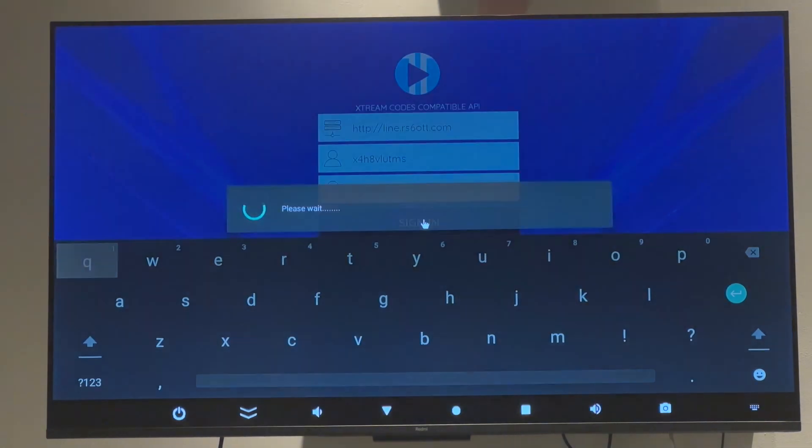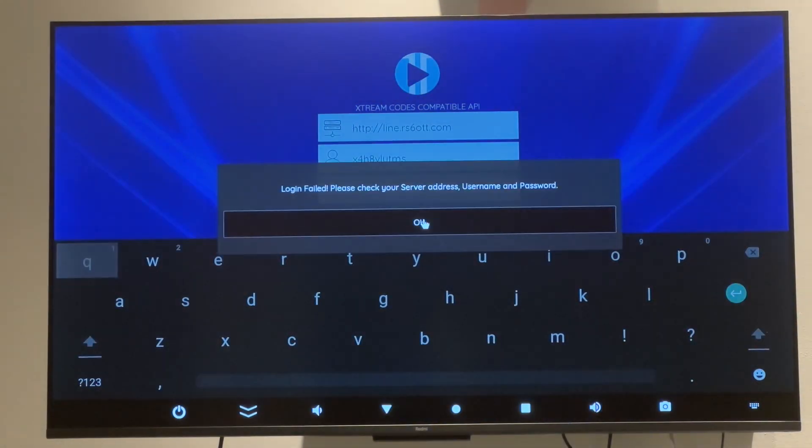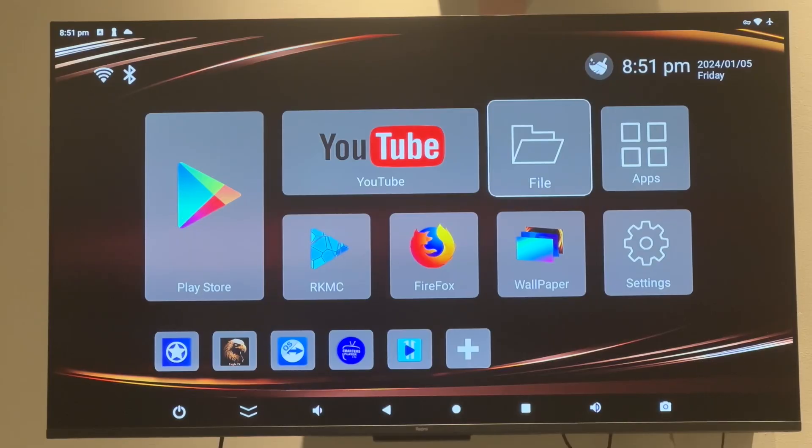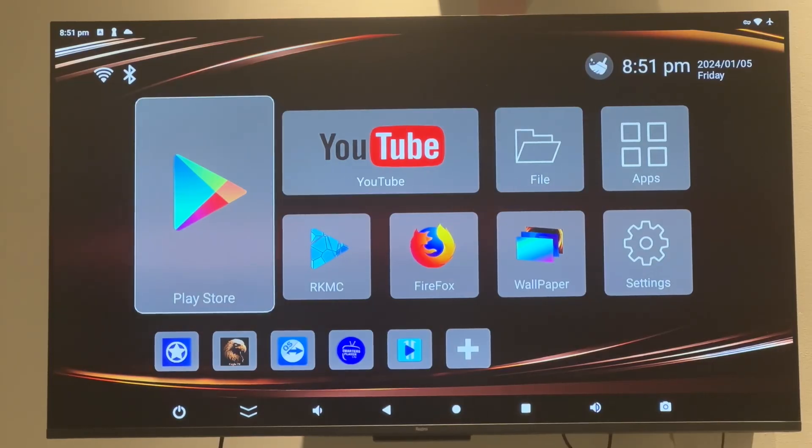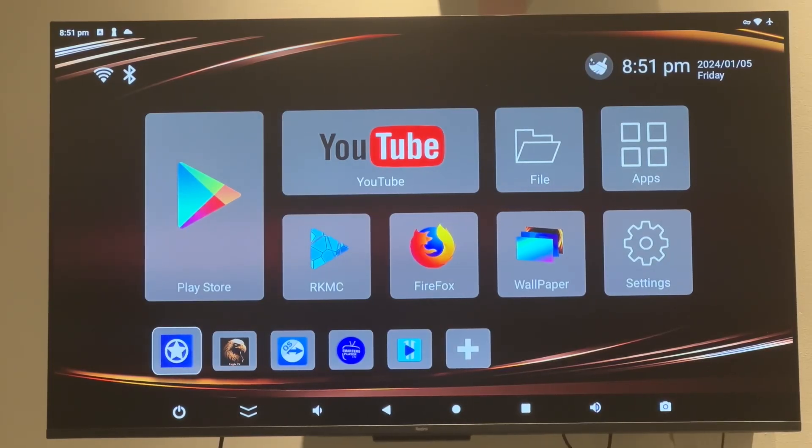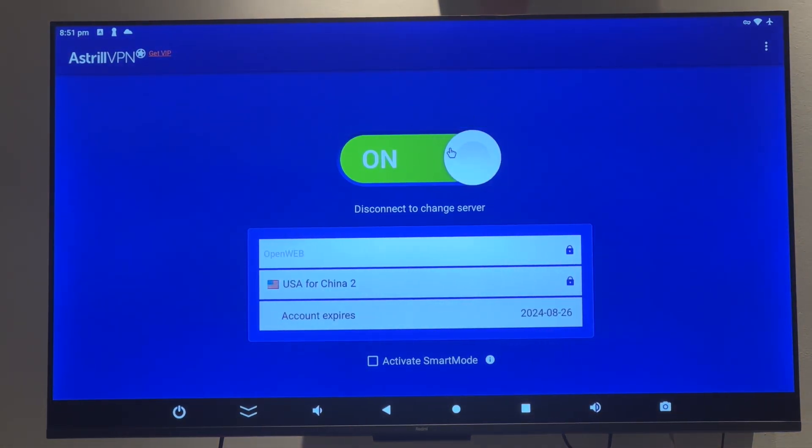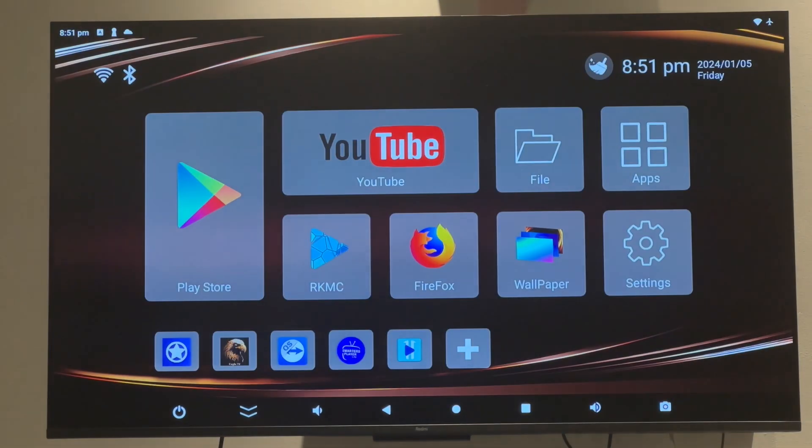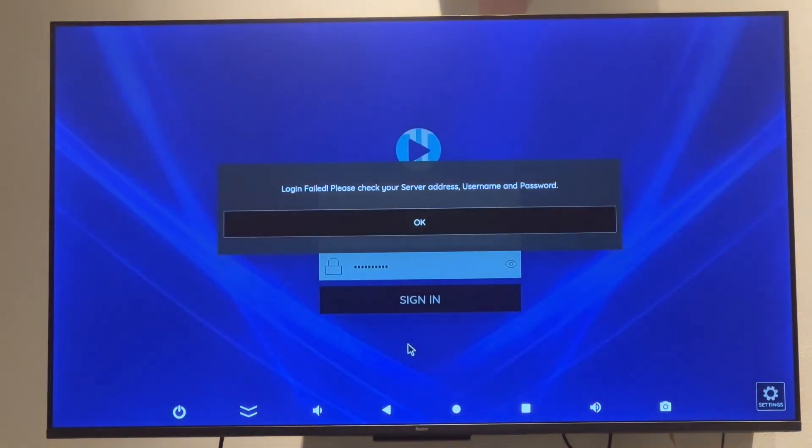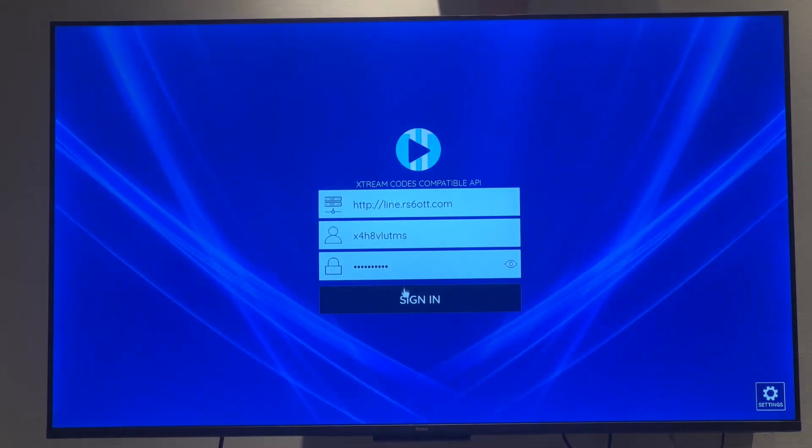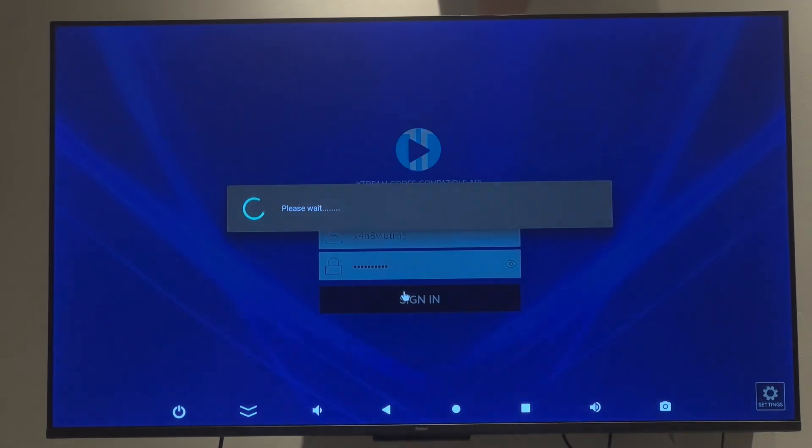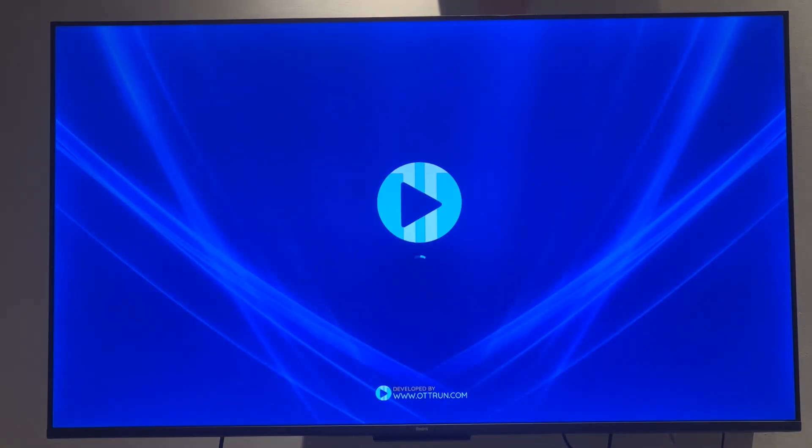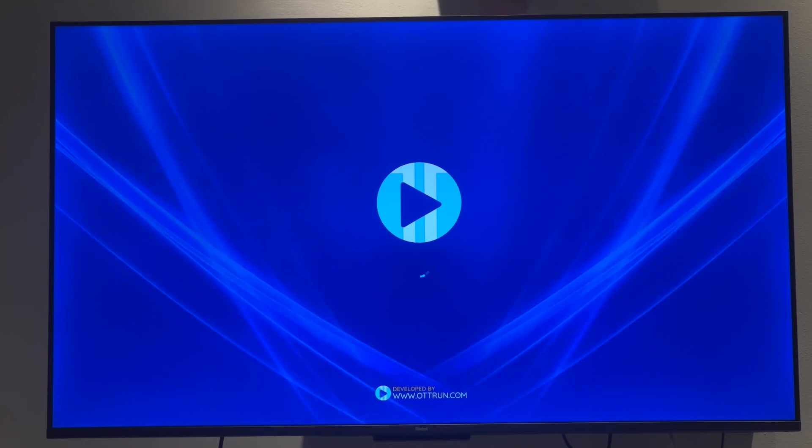All you need to do now is to use the remote controller and hit the home button. After that you will go to the home page, go back to Astral, turn Astral off. Again hit the home button, go to the TV app and try to force the sign in by pressing sign in or hitting sign in.